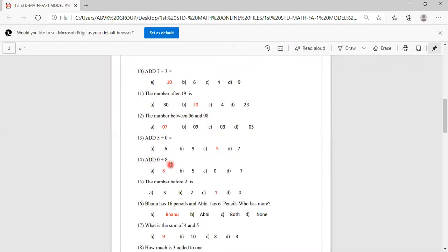Add 0 plus 8. Zero plus any number will be the same number, so 0 plus 8 is 8. So 8 is the correct answer.